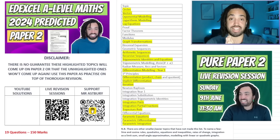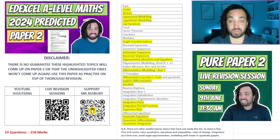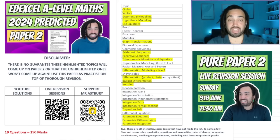Hello, my name is Mr. Asbury and here it is — this is my Edexcel A-Level Maths 2024 Predictive Paper 2. Please do listen to this introduction so I can explain what this paper is about and how best to use it.